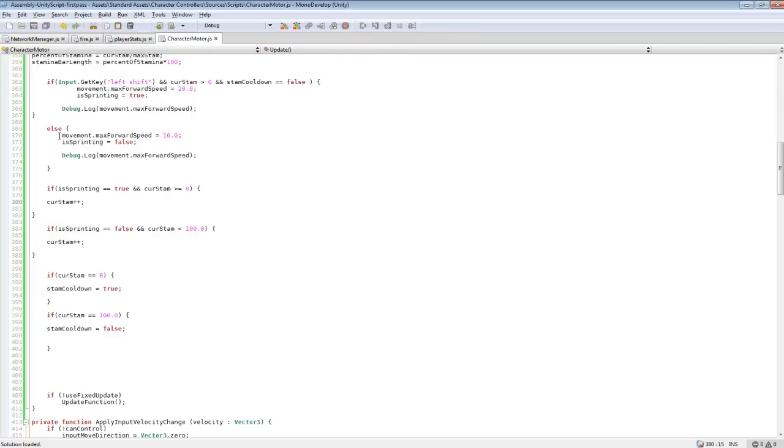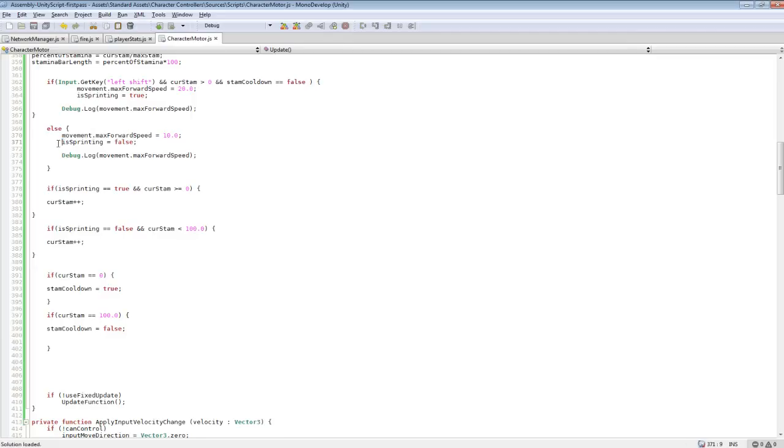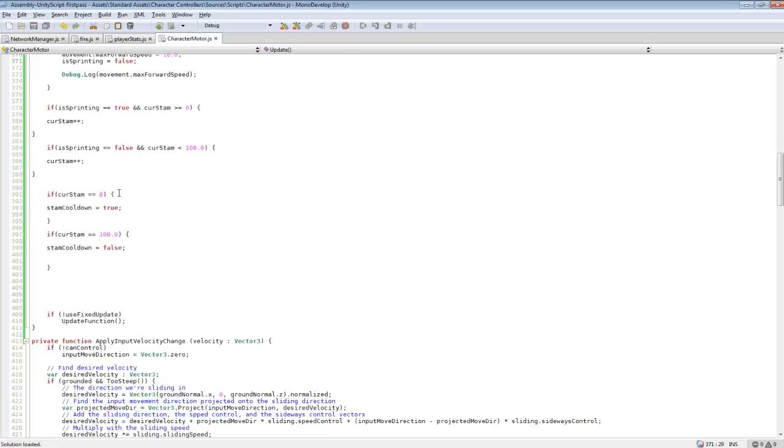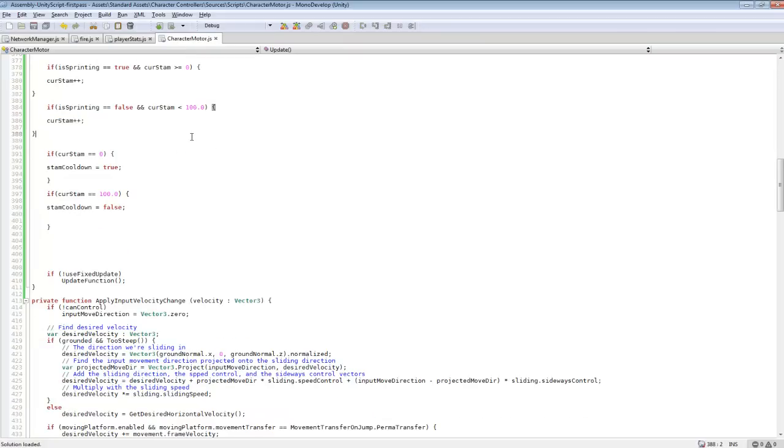And so for the else statement, if we're not sprinting, we want the speed set back to 10. And isSprinting set to false. So it says we're not sprinting. So we should be increasing our Stamina until it gets back to 100.